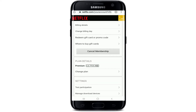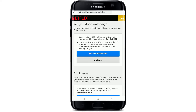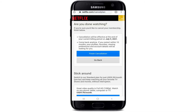Scroll all the way down until you find the 'Cancel Membership' option and tap on it. Confirm your cancellation by tapping on 'Finish Cancellation,' and you'll be able to cancel your Netflix membership. That is how you can easily do it.